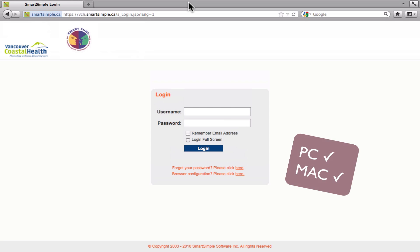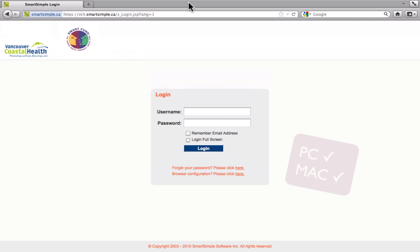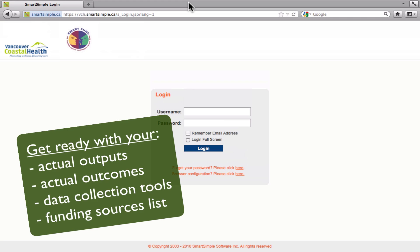This system is supported by both PC and Mac computers. For Mac users, it is recommended that you use Mozilla Firefox as the internet browser. Before we get started, it is recommended that you have the data ready for reporting — the data you'll need to report on actual outputs and outcomes, and any electronic copies of data collection tools that were used to collect the data.